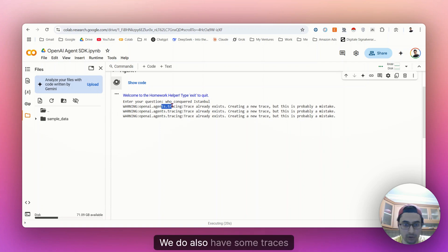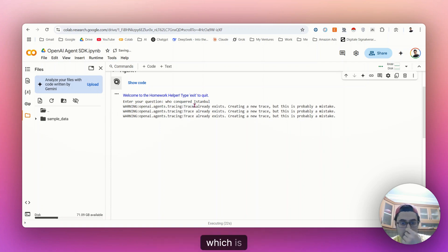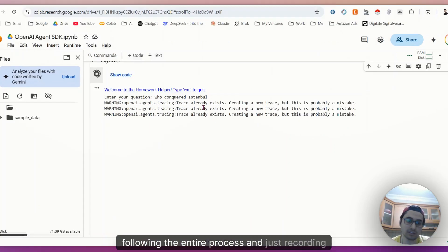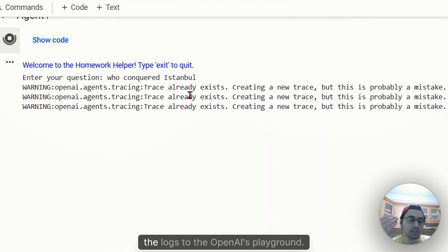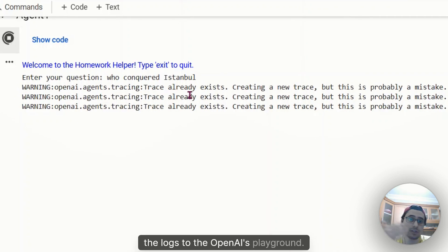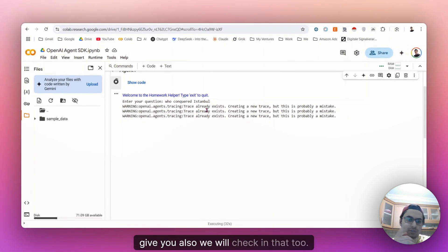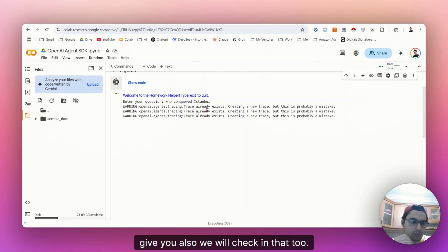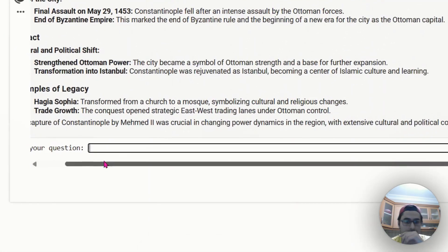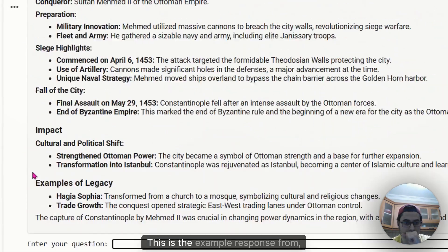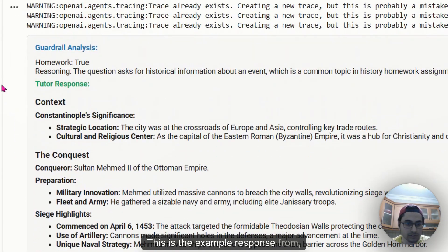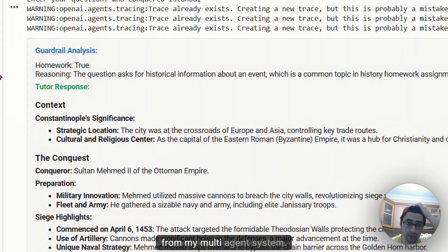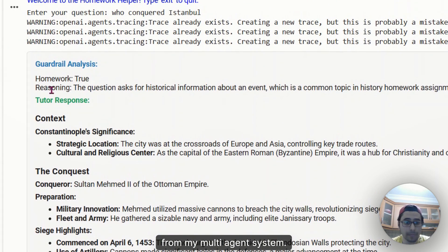We do also have some traces which is following the entire process and just recording the logs to OpenAI's playground. We will be checking that too. So there you go. This is the example response from my multi-agent system.